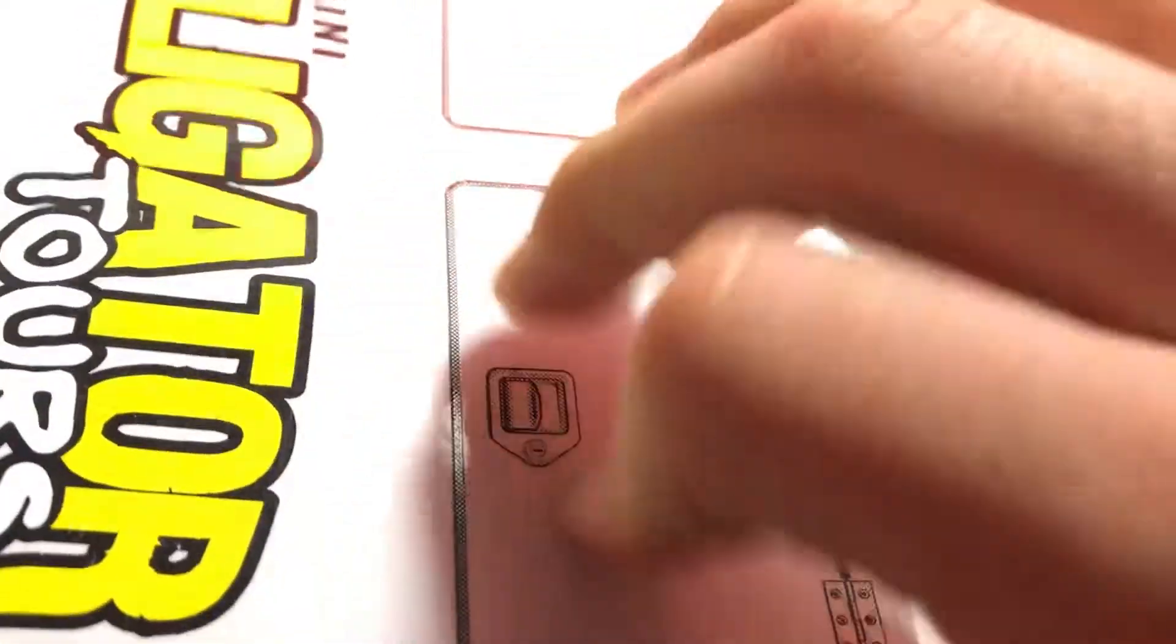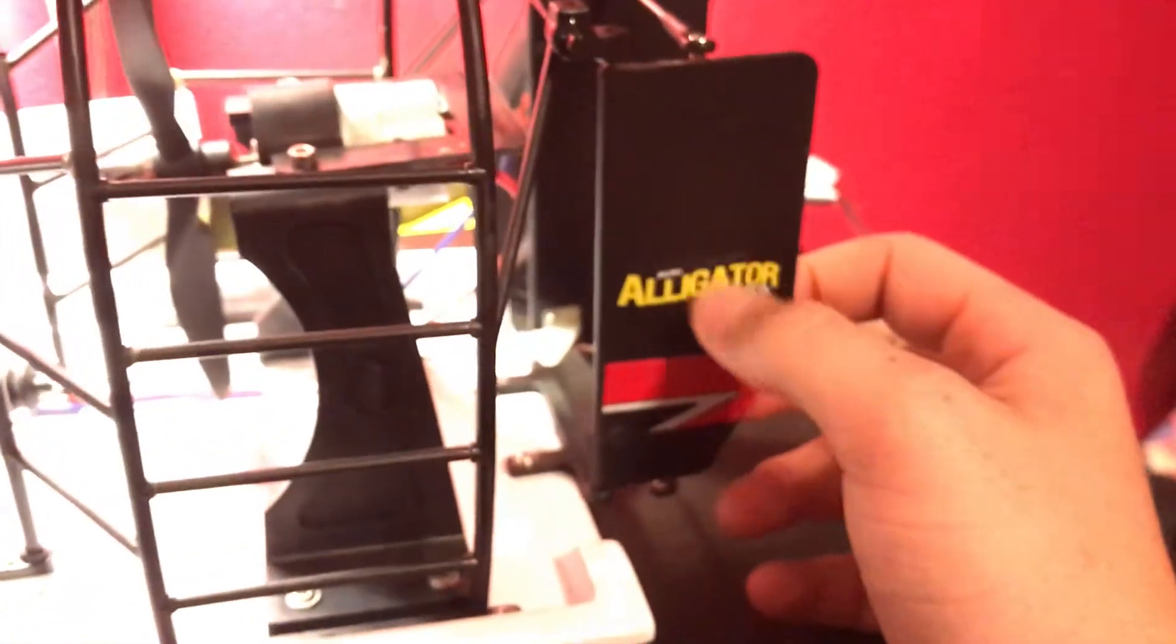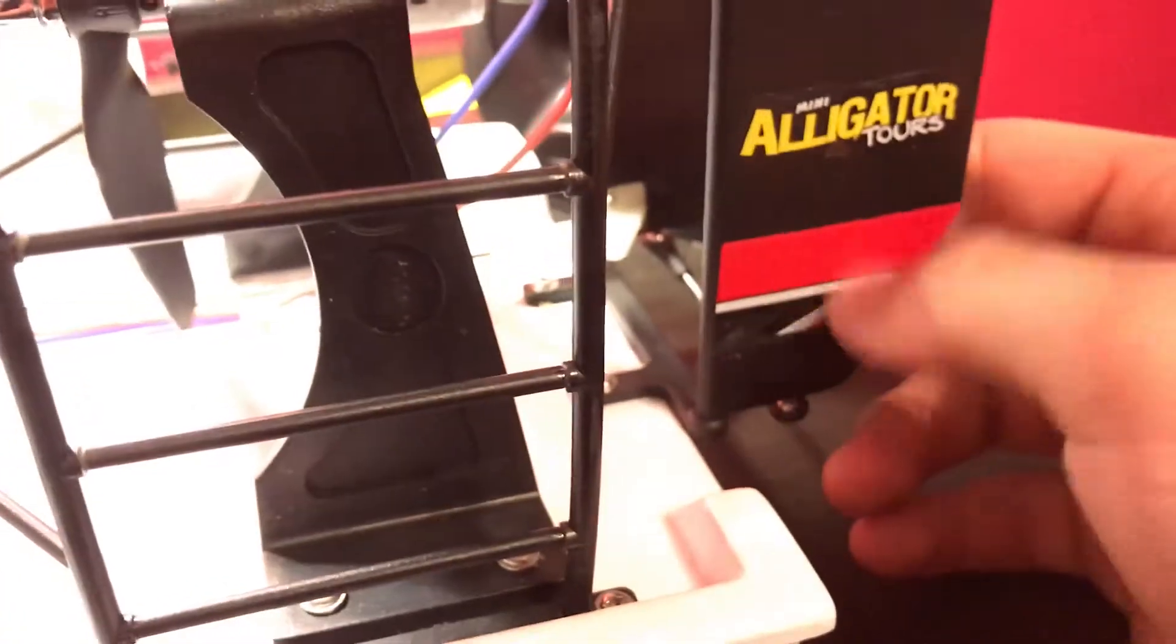These don't work - these are decals as you can probably see. The decals on this thing are nice. Mini Alligator Tours right here with another decal sticker.